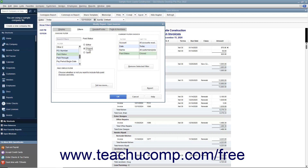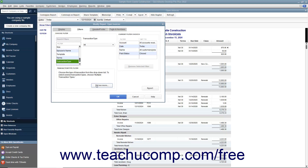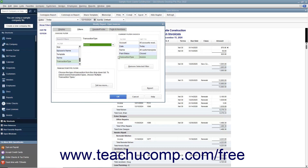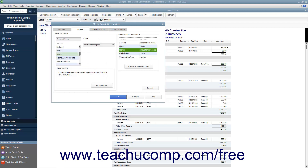Depending on which filter you select, the filtering options vary — some require you to type a matching value, some let you select from a drop-down menu, and some let you select from one or two option buttons. To add new filters, select the filter name from the Choose Filter list and change its settings; filters appear in alphabetical order. Click the Tell Me More button to open a help file about the selected filter. To remove a filter, select it from the Current Filter Choices list and click Remove Selected Filter. Note that both the Display and Filters tabs contain a Revert button to undo changes if needed.